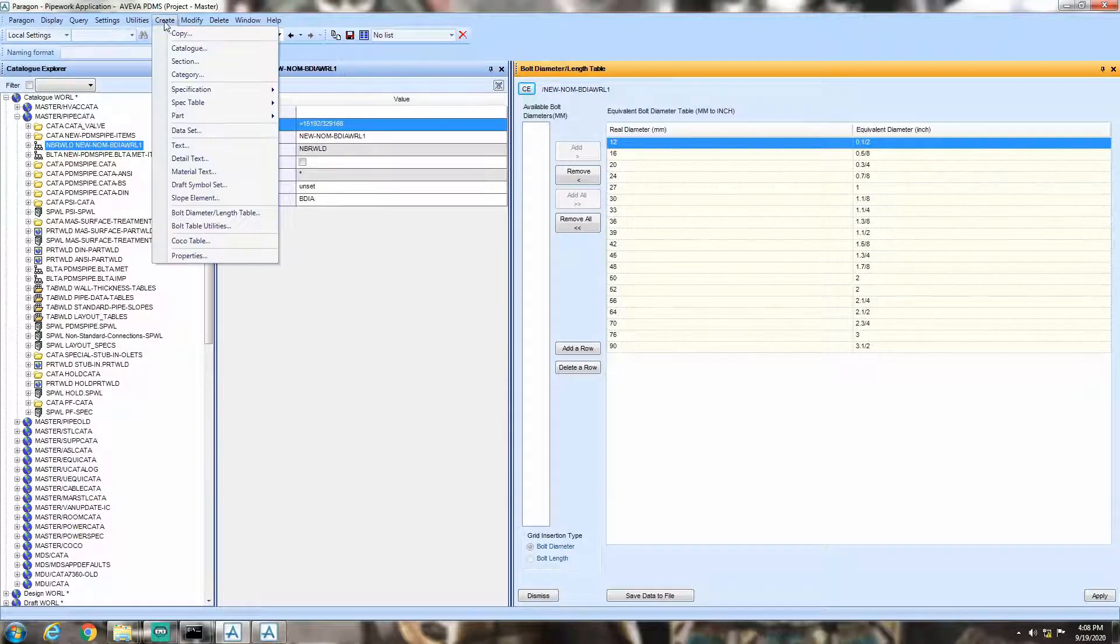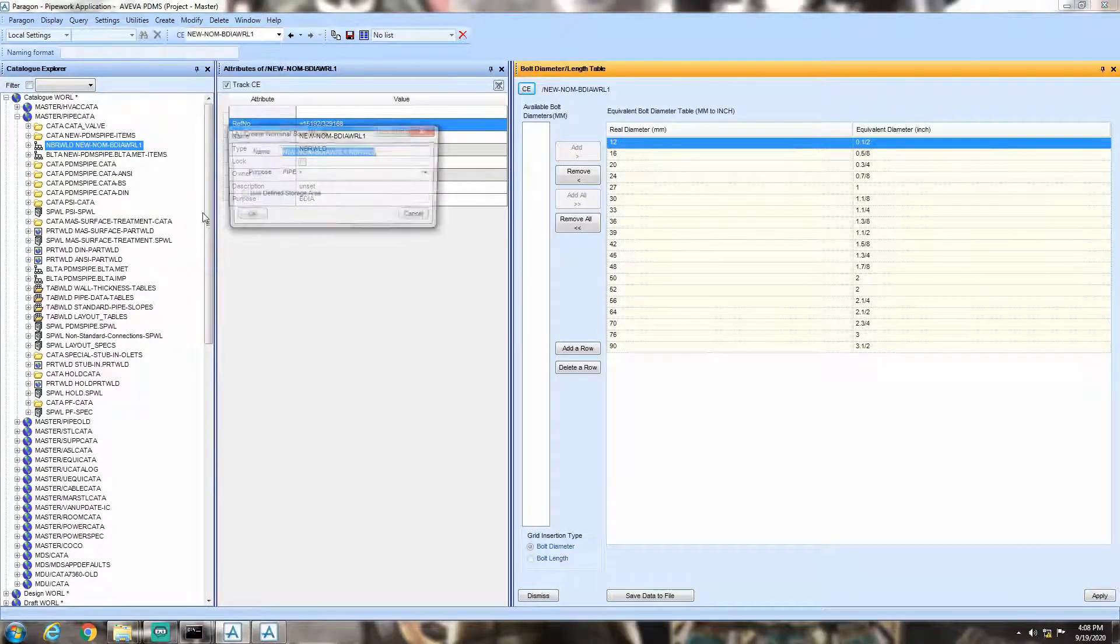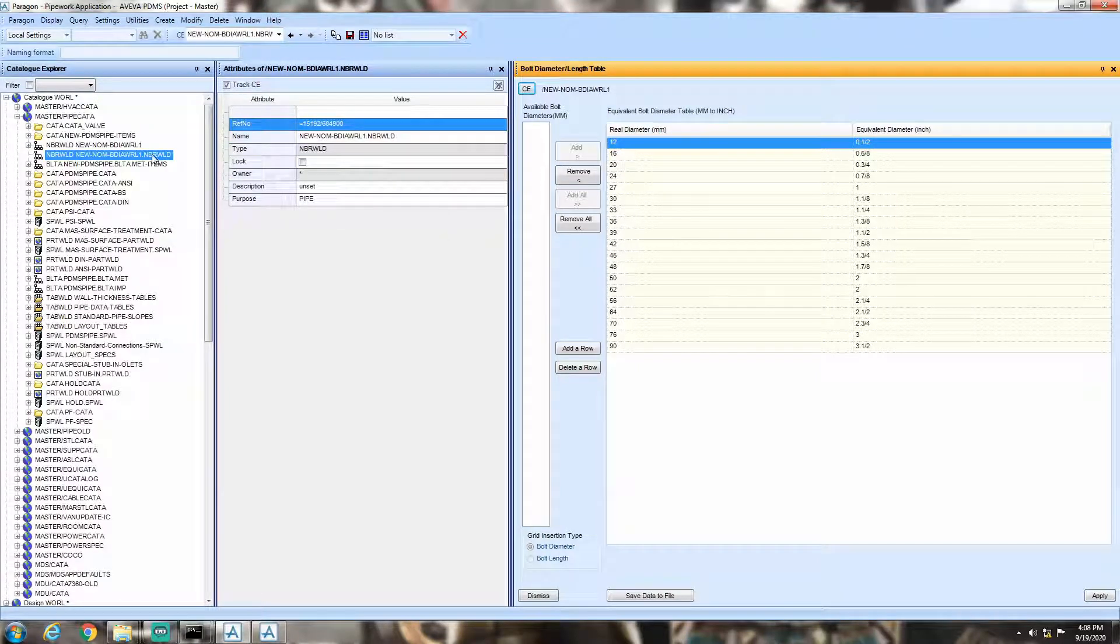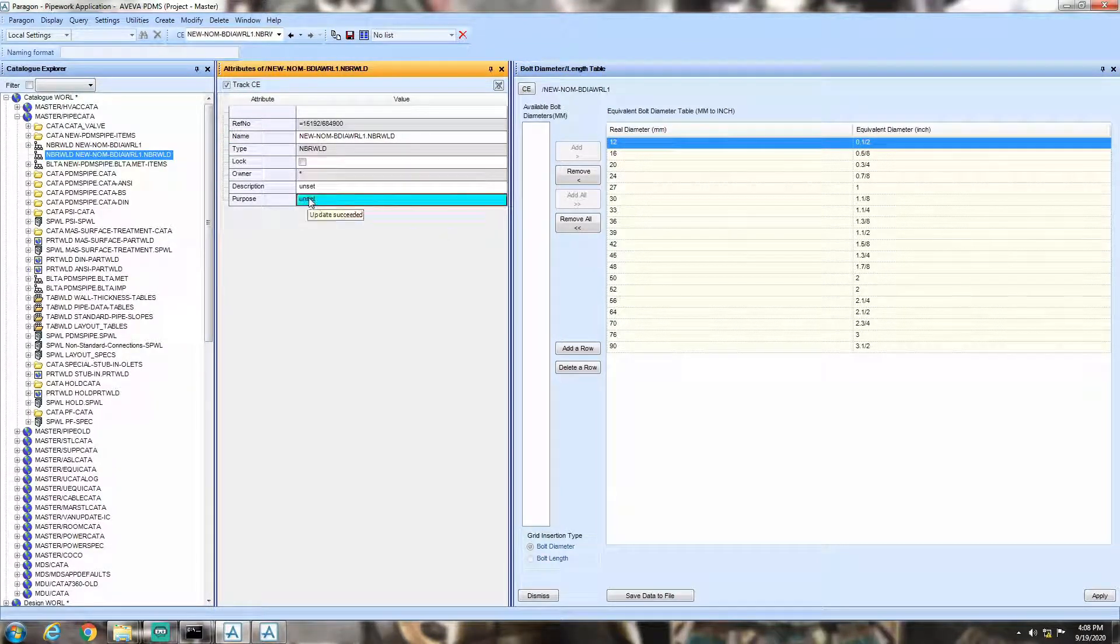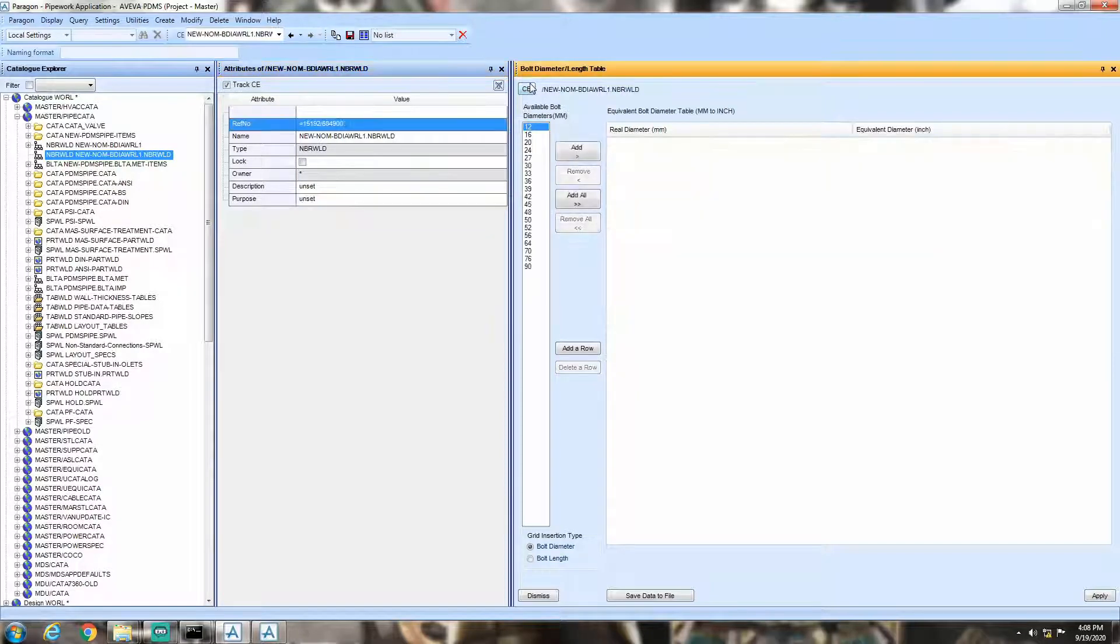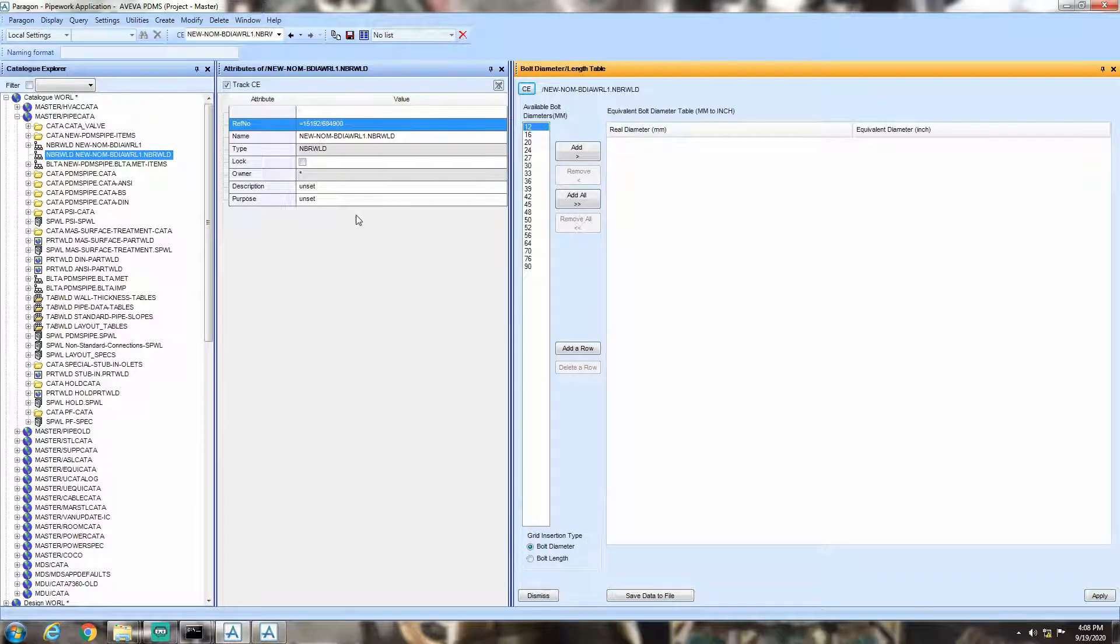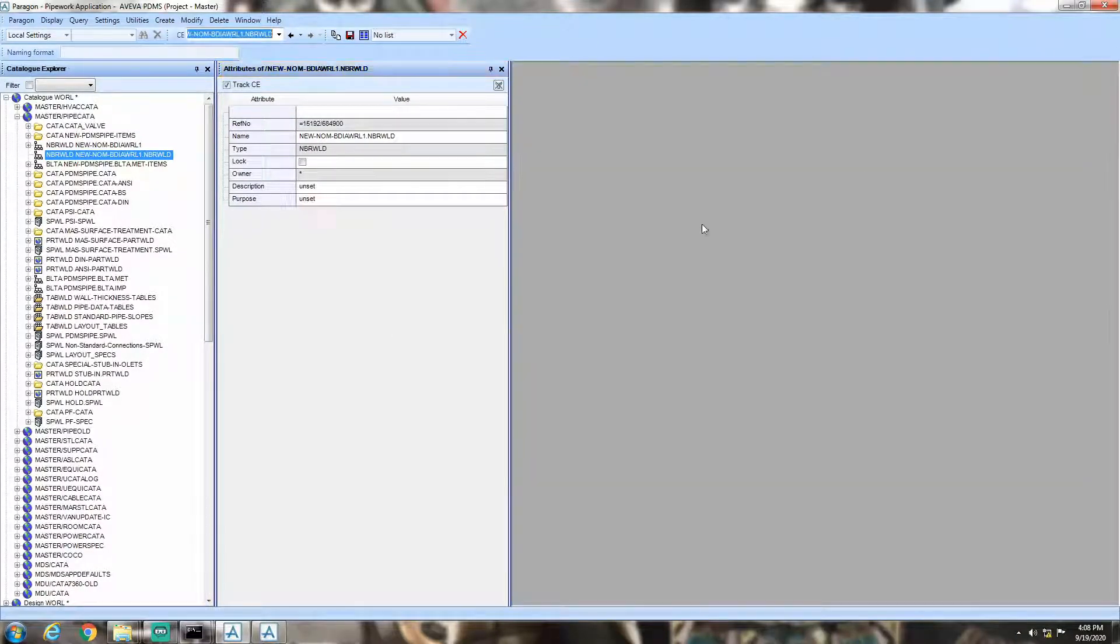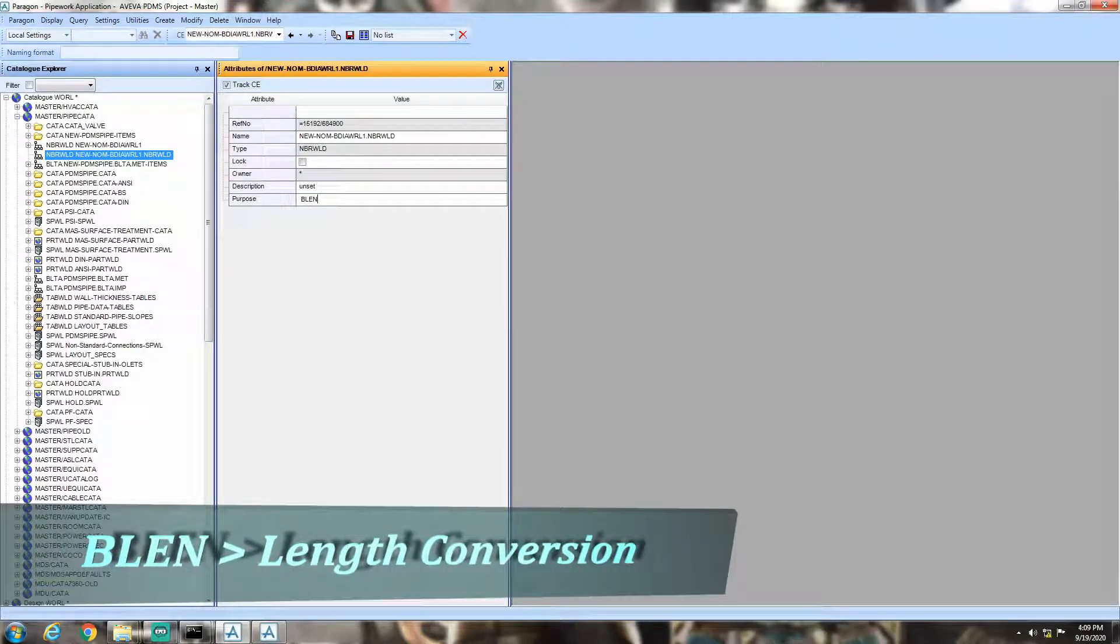Click on create, then click on bolt diameter length table. Now, edit the purpose tab to unset. Hit CE on the top left corner of bolt diameter length table. Now see, that grid insertion tab is not grayed out anymore.